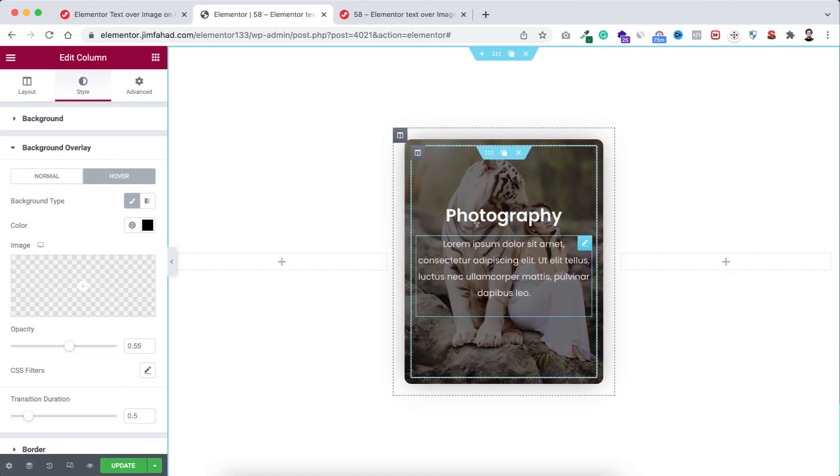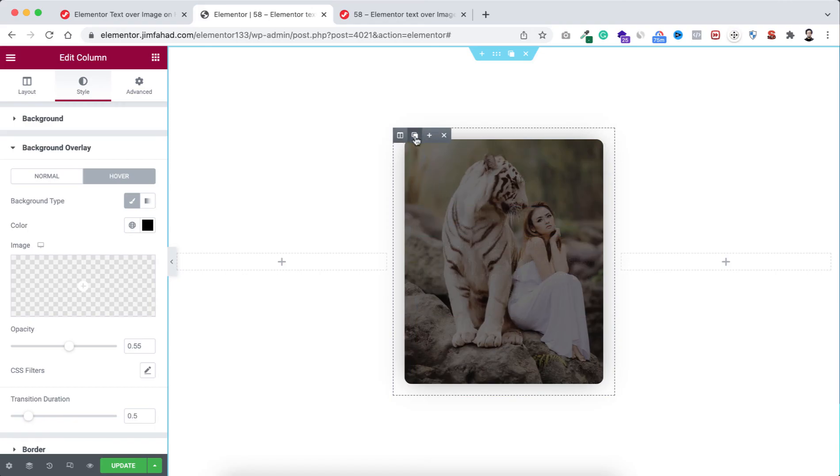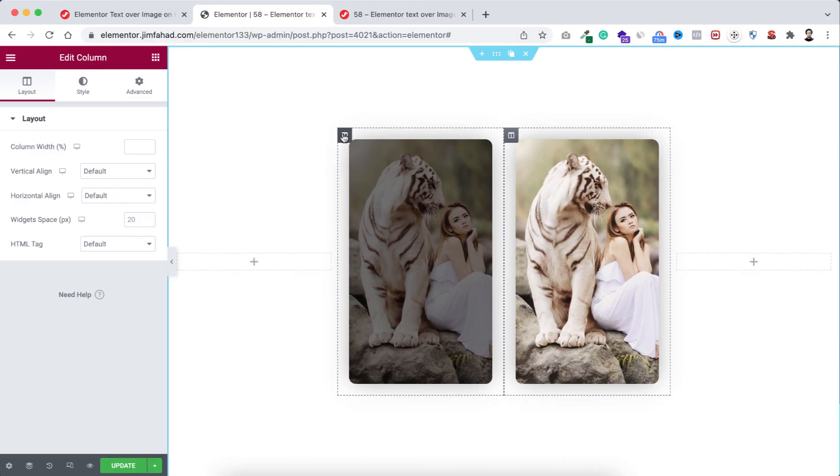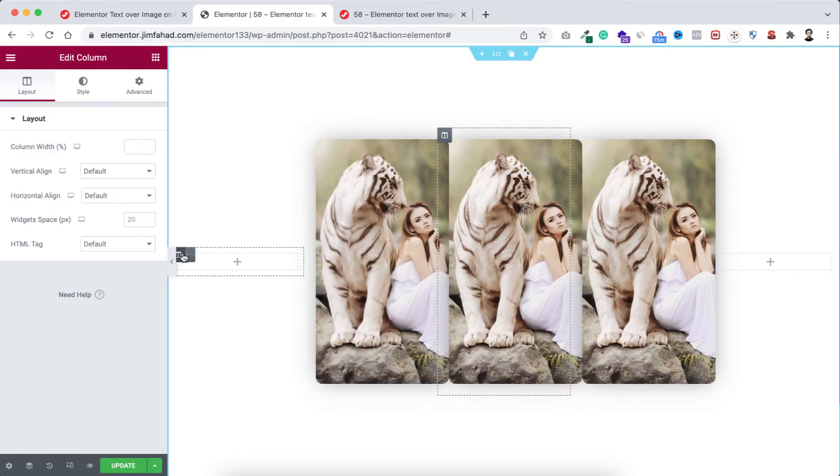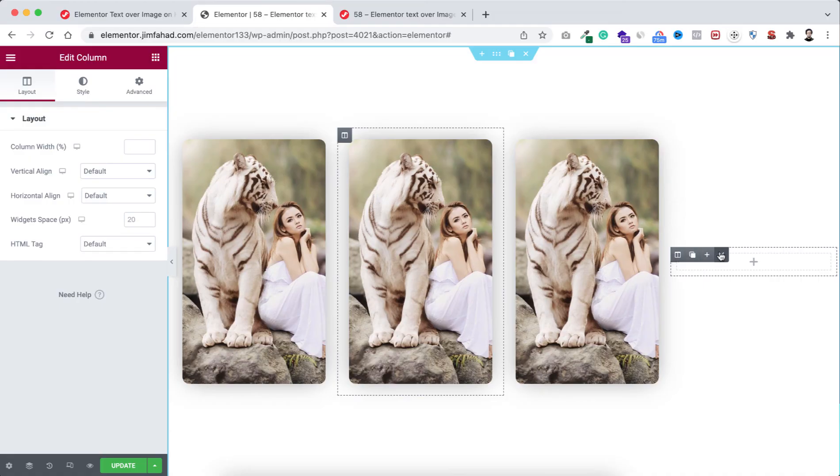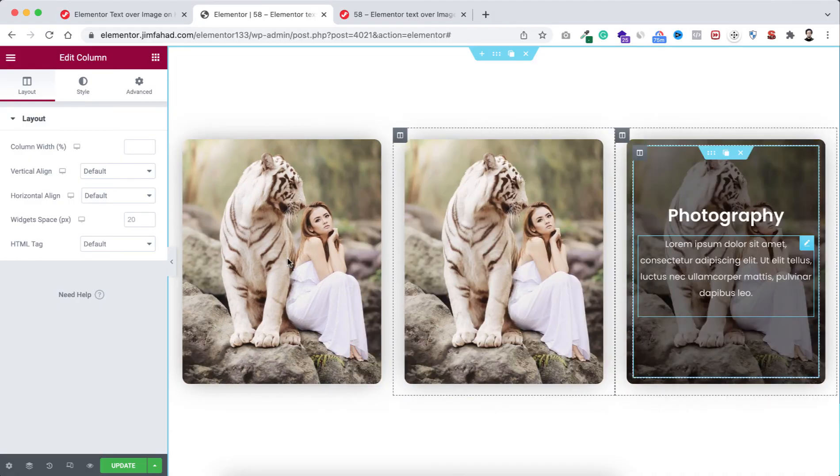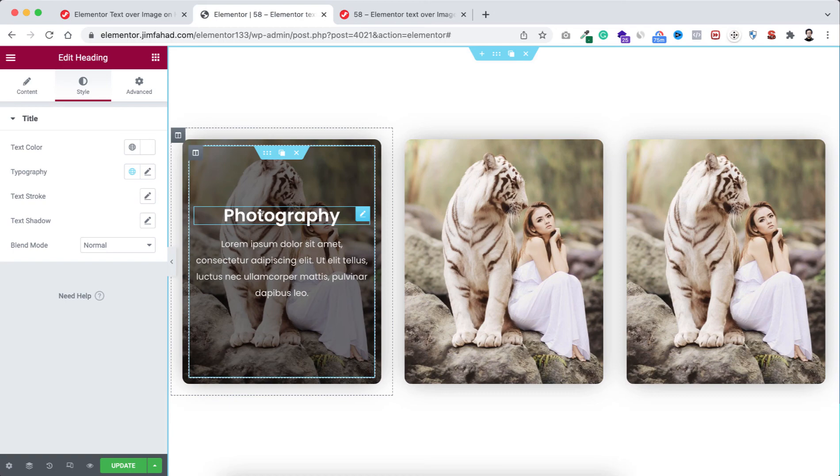Let's now simply duplicate the outer column. I'm duplicating it one time and let's duplicate it one more time. Then we can simply remove the empty column from left side and delete the empty column from right side.